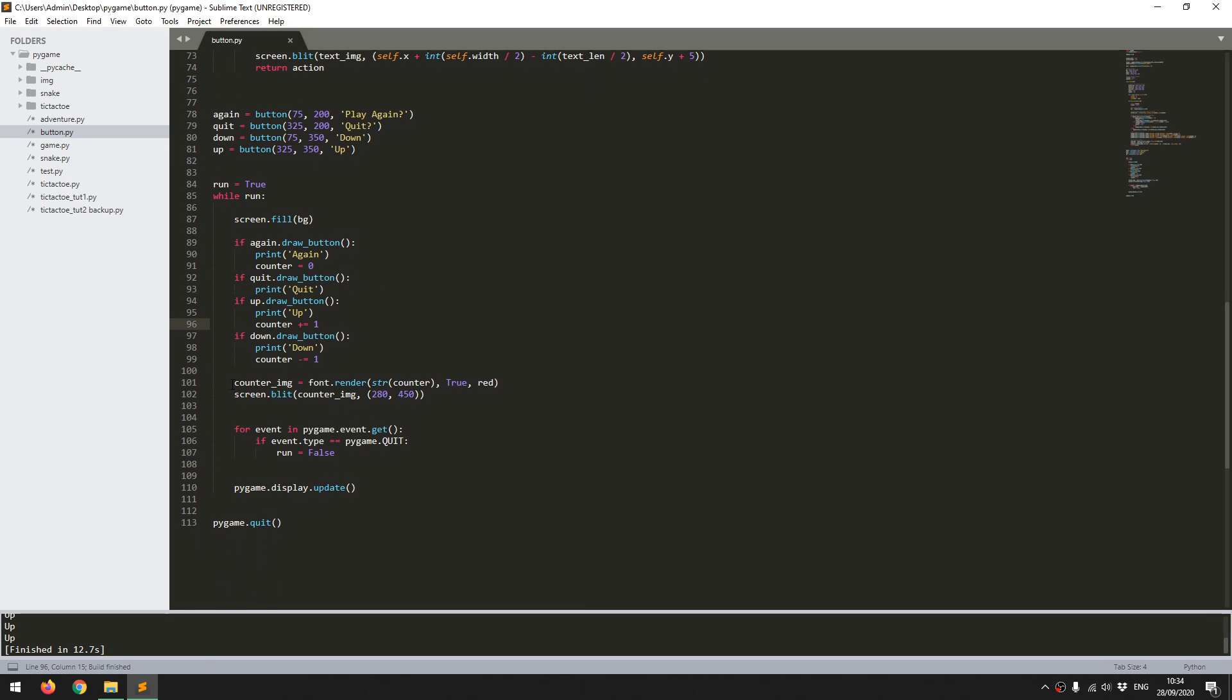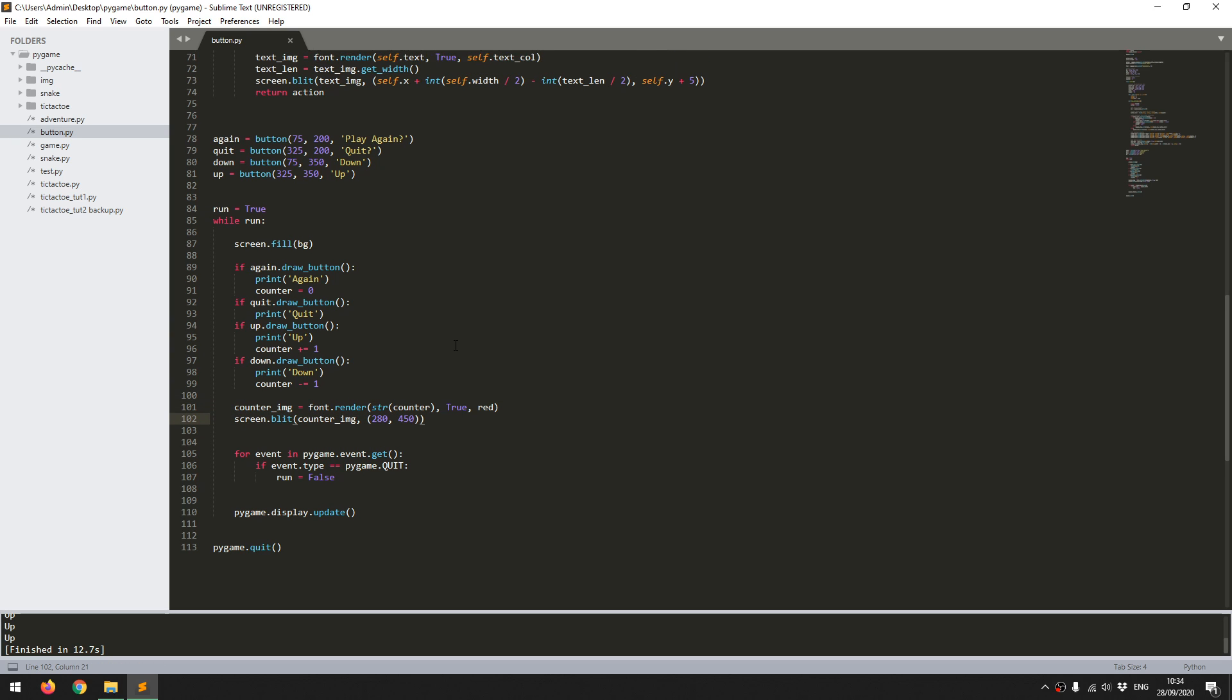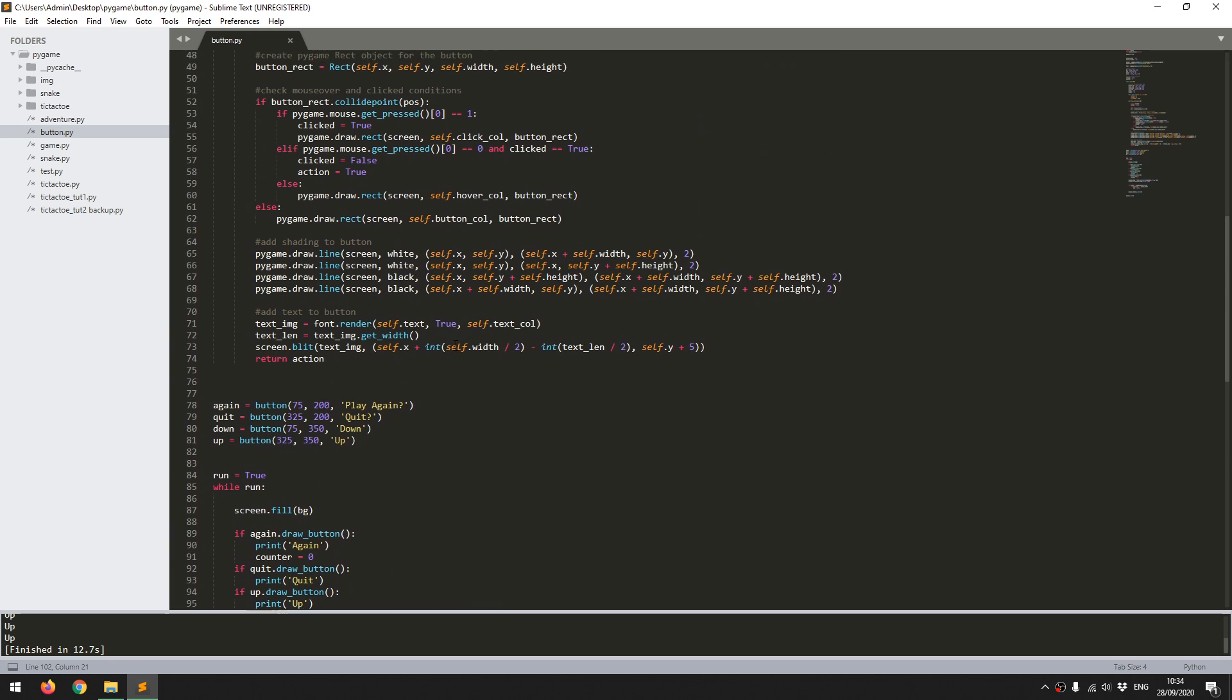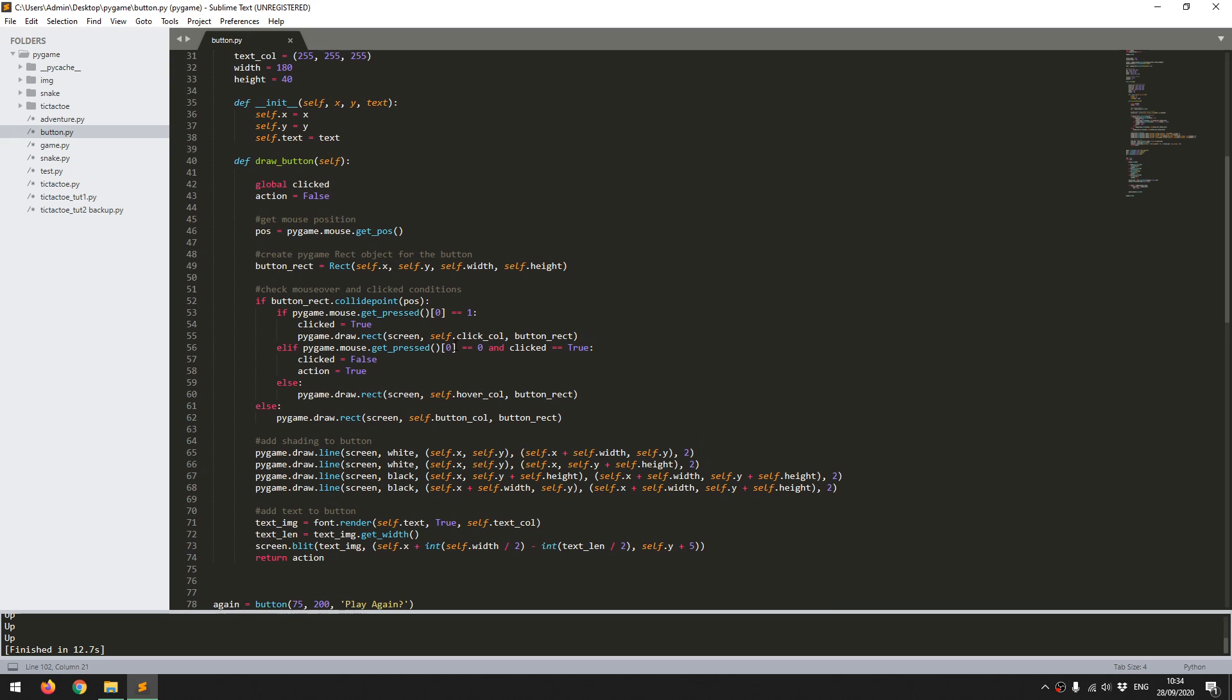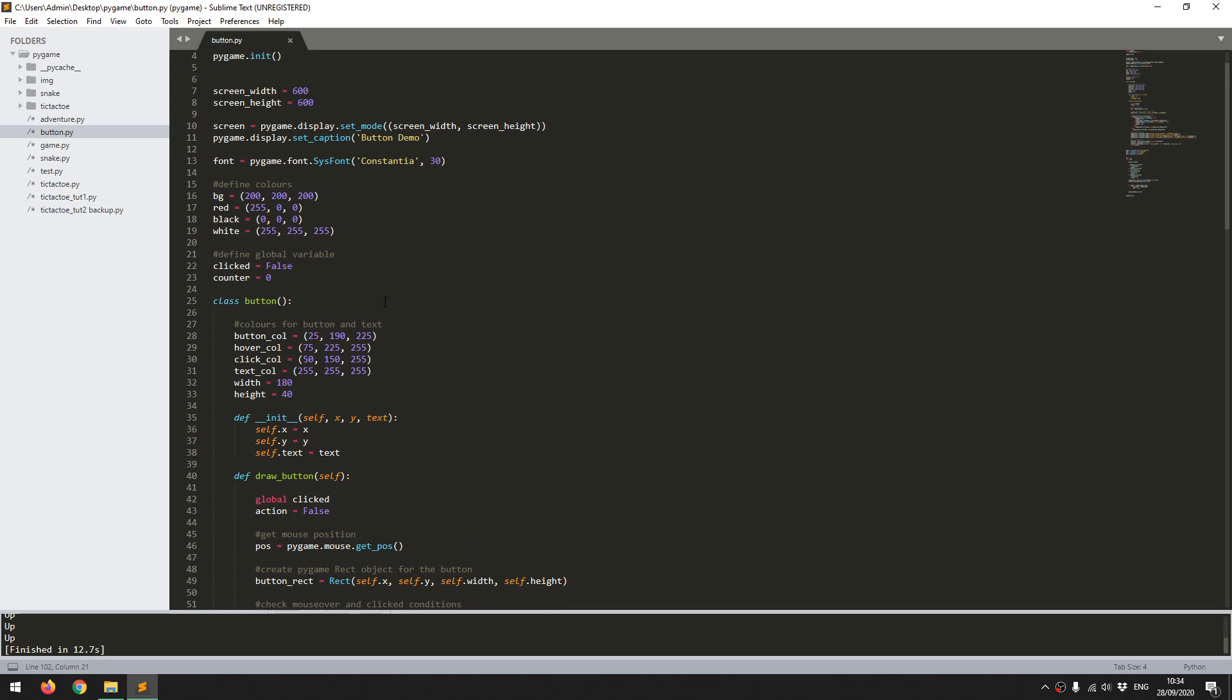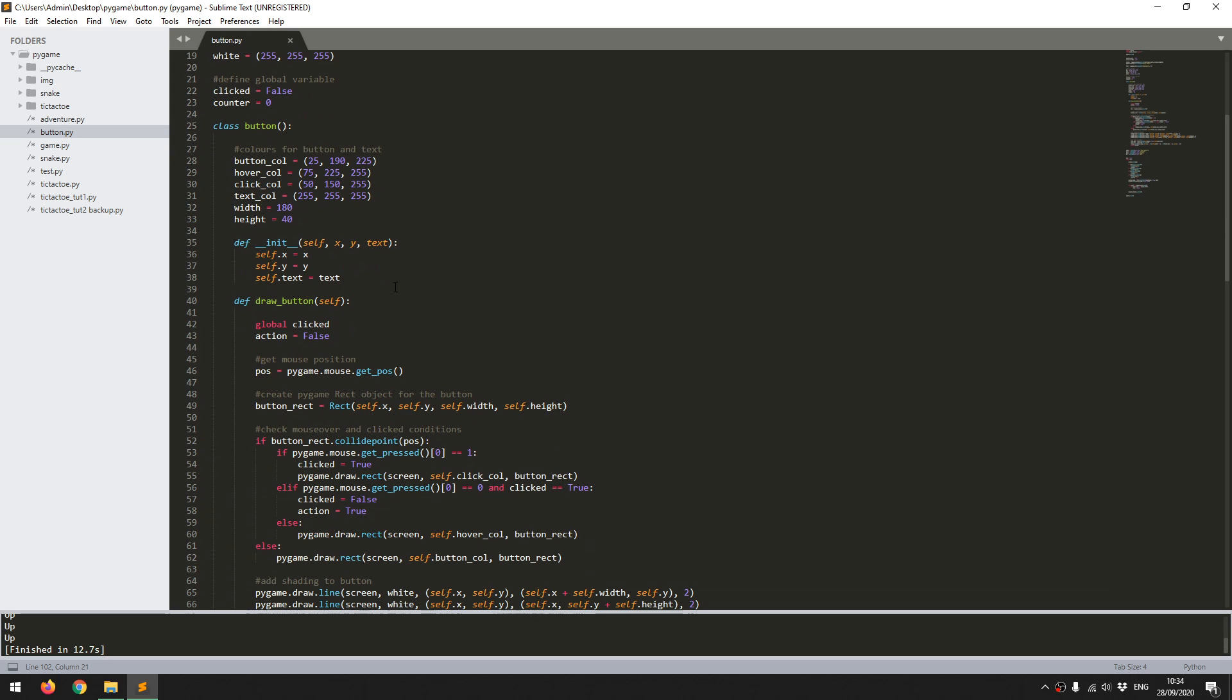And finally, I just had the counter shown on the screen. Again, that was just for debugging. So that's quite a quick run-through of what the code does. I didn't want to get bogged down into the details of each individual function of pygame. There's other tutorials out there that are better for that. I just wanted to explain how the button class works.